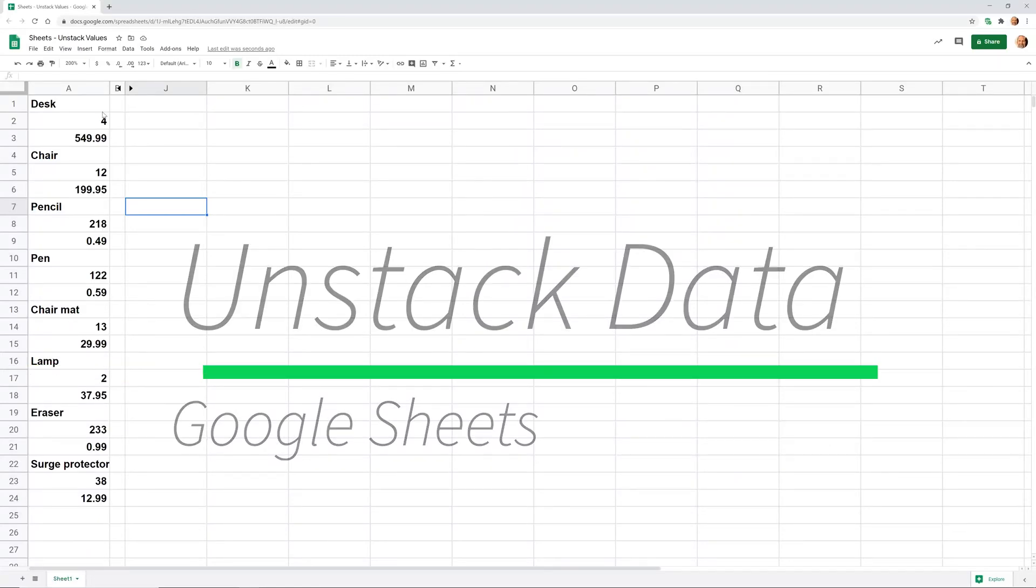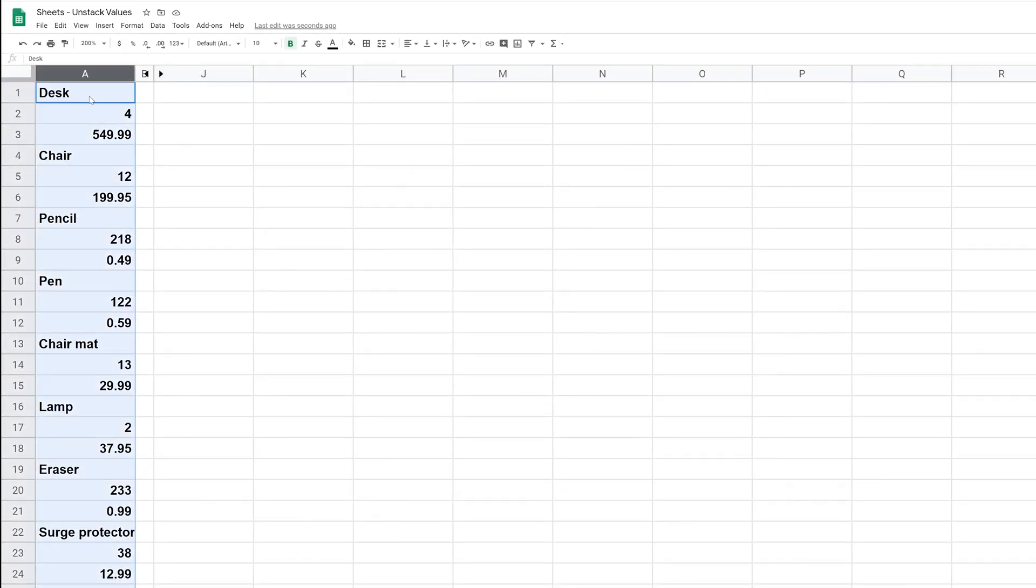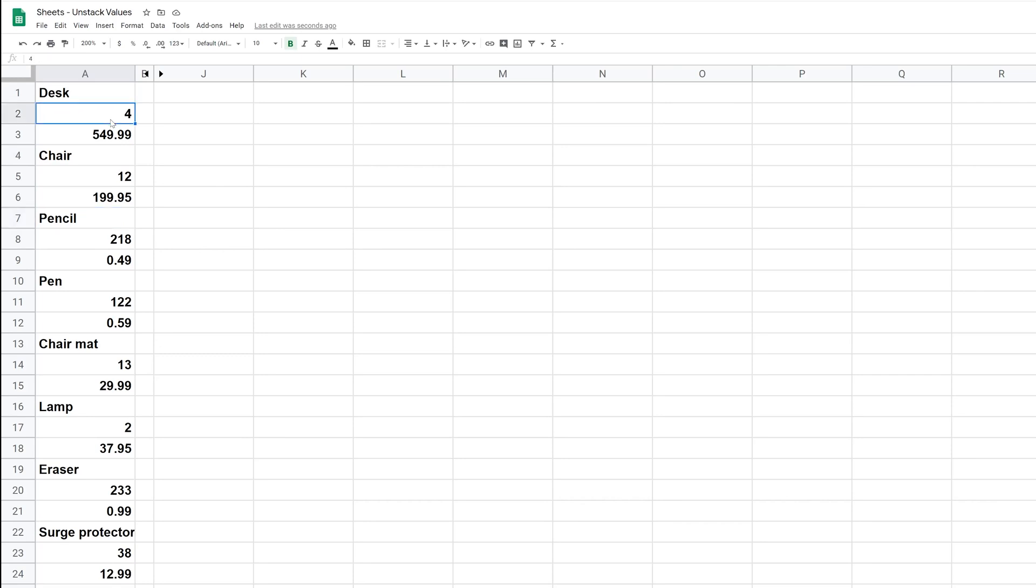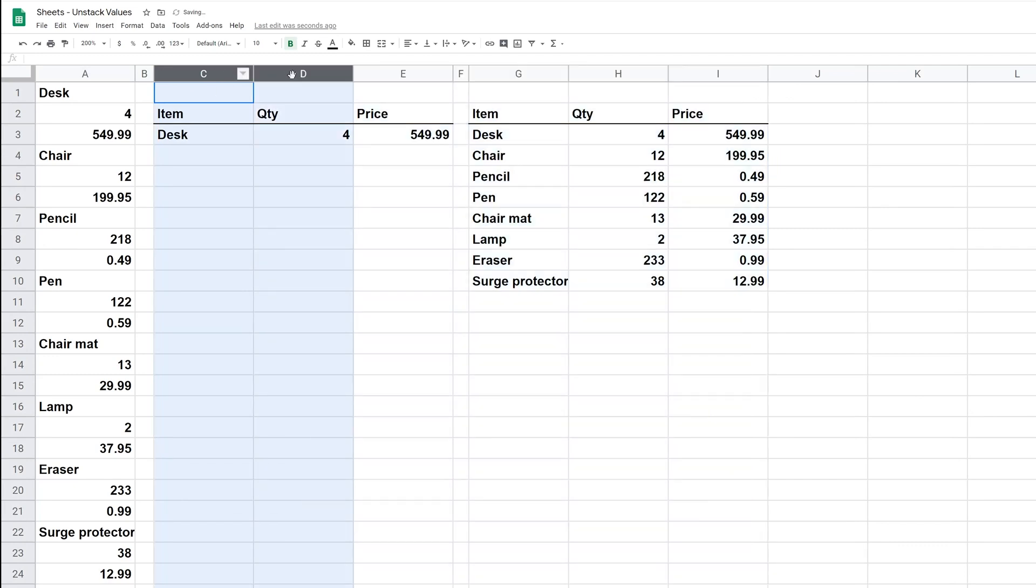All right, if you're using Google Sheets and you have one column of data but you want to get it into three columns. So all of these words belong in one column, the numbers belong in two others. Let me expand what I've hidden here and let's say this is how you want it to work out, these three columns. So you want to essentially unstack what's in column A.